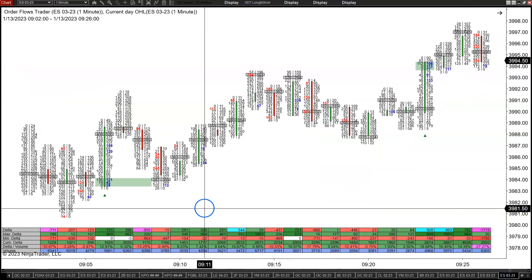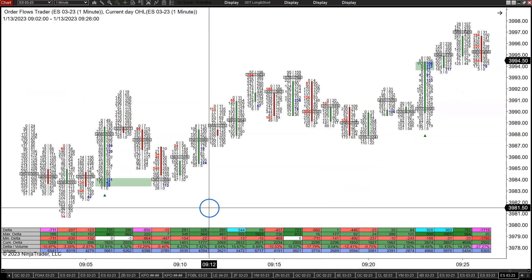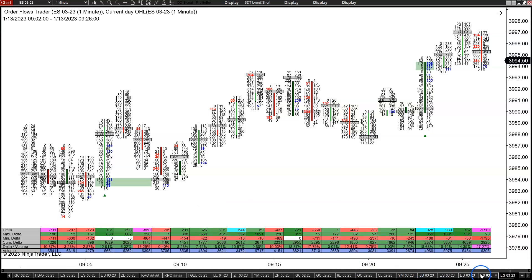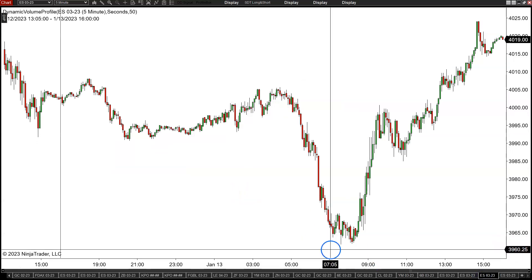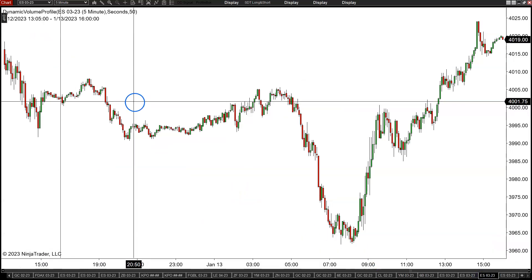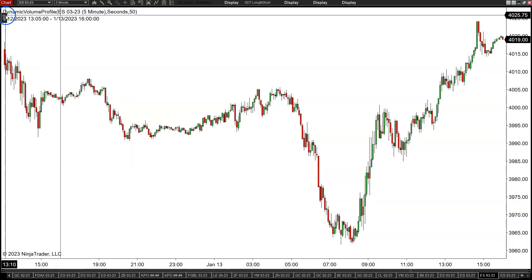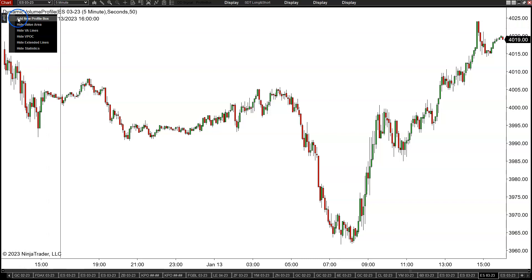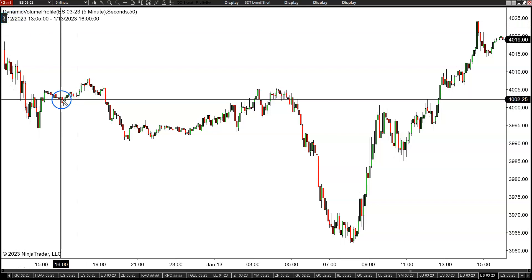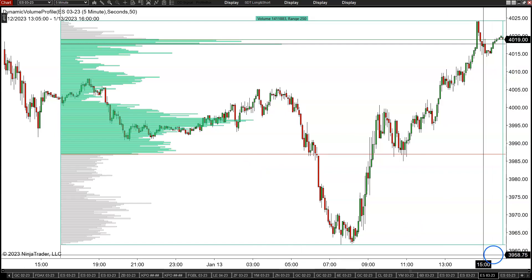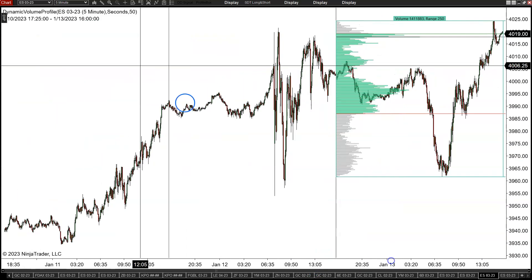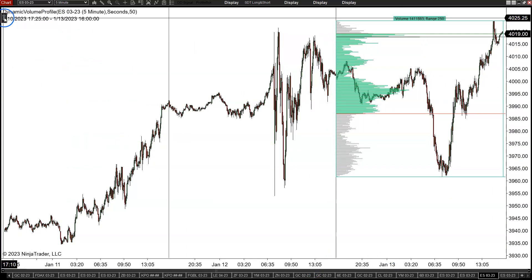Yesterday I was talking about finding value in the market. Most of us have heard of value areas and things like that. A lot of traders will draw a profile and it'll cover the whole entire day, or they'll put up yesterday's profile. This is a tool that I got from NinjaTrader — just a simple tool to draw out the value areas.